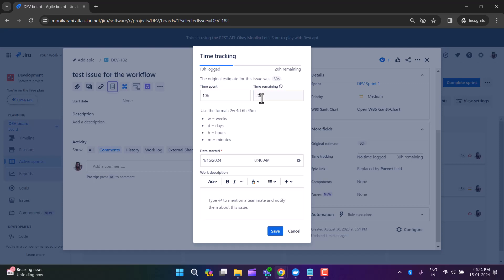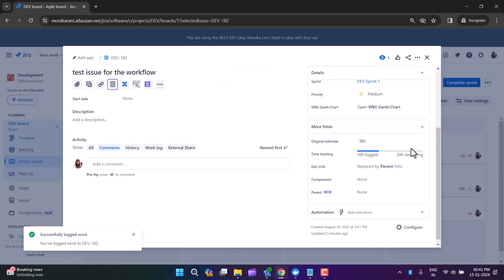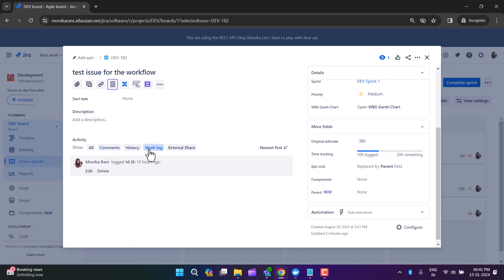In the time remaining field you can now see 20 hours remaining. Jira calculated behind the scenes: if 10 hours have been spent, 20 hours are remaining. After clicking save you can see 10 hours logged and 20 hours remaining. In the activity section of the issue under the work log, you will see the details — logged one day two hours ago.